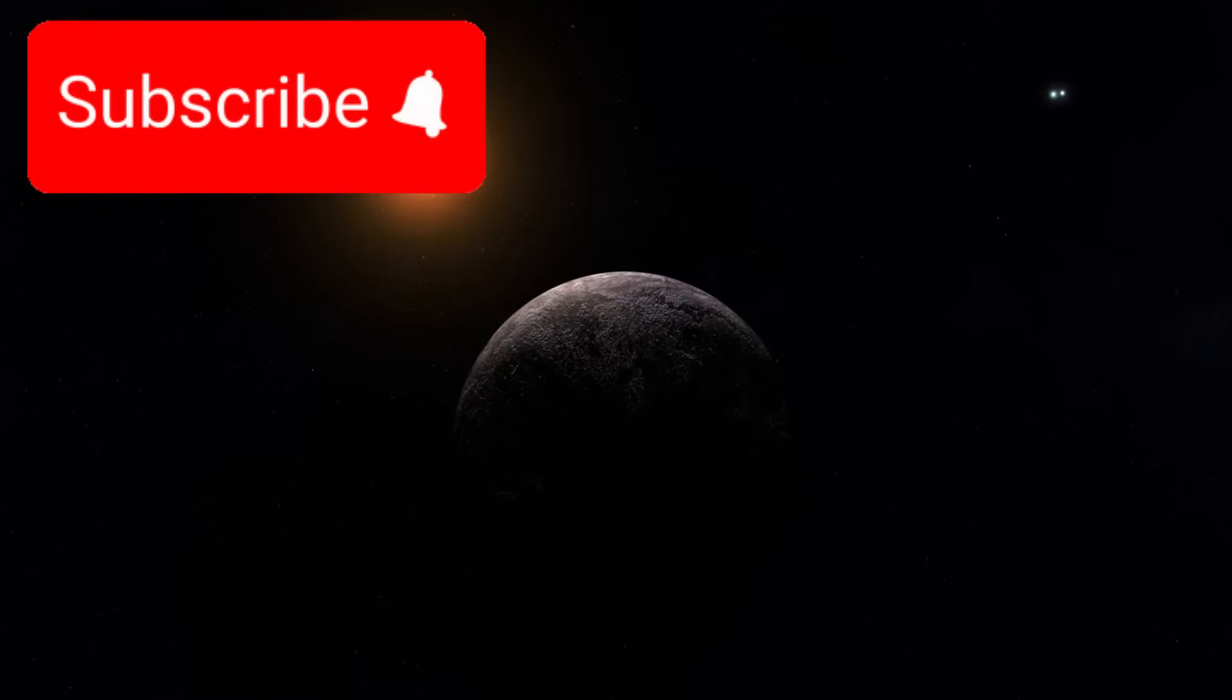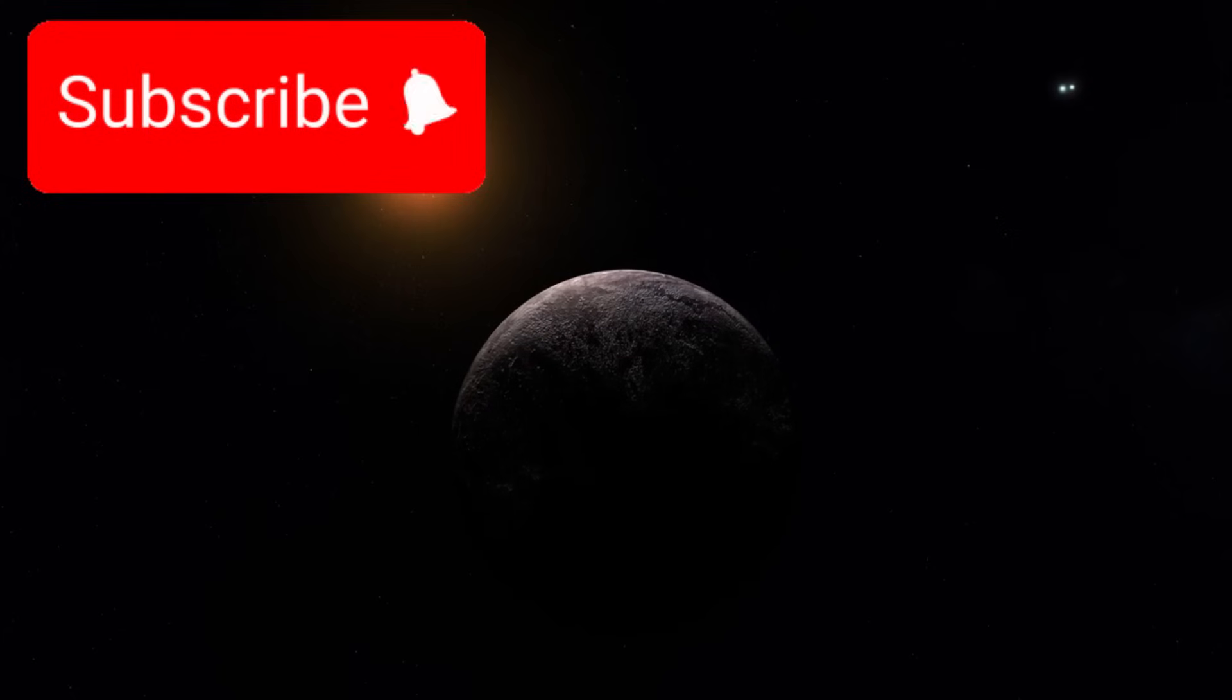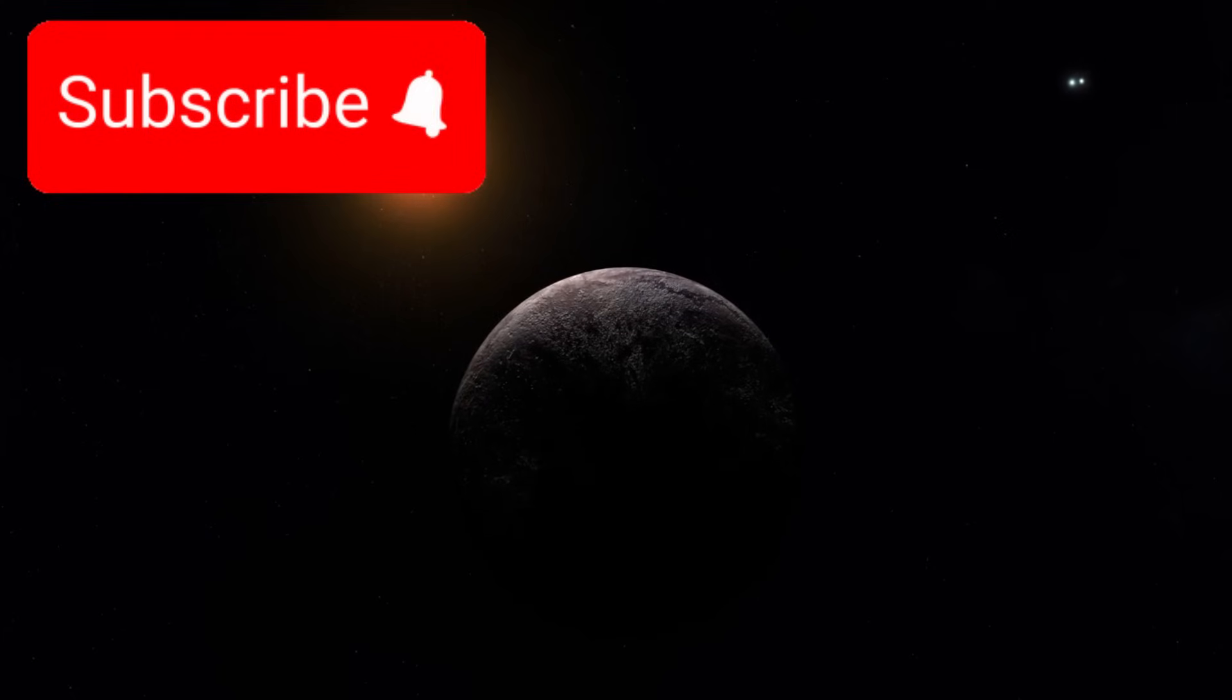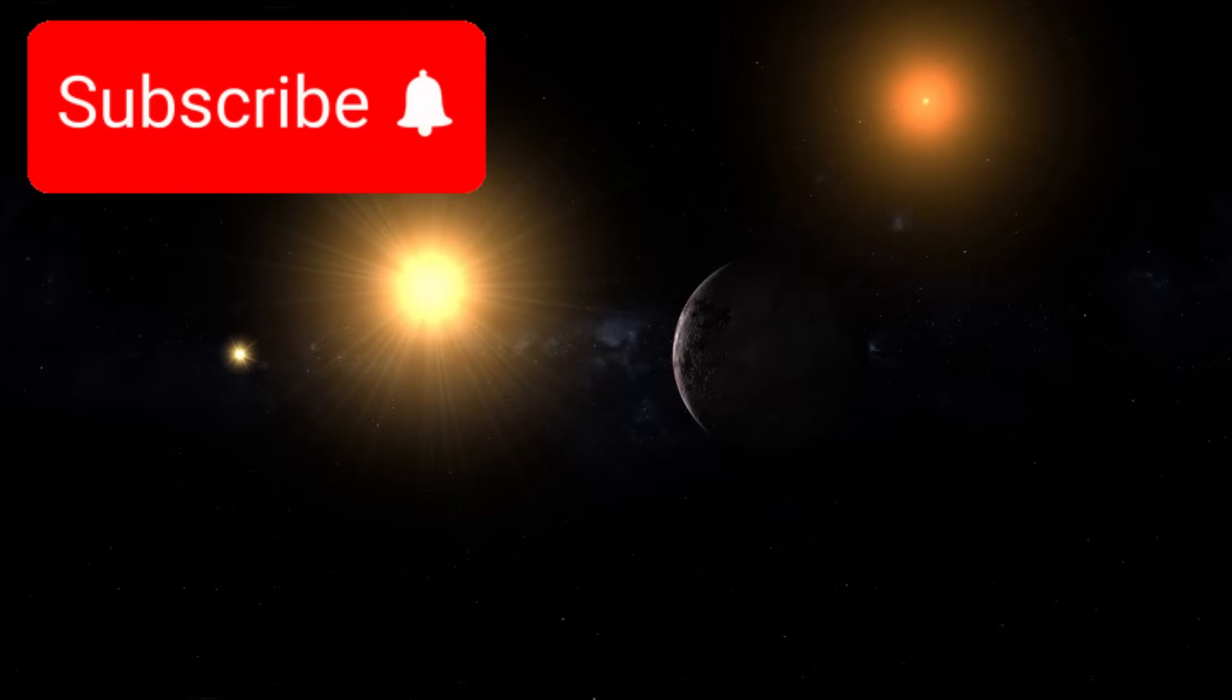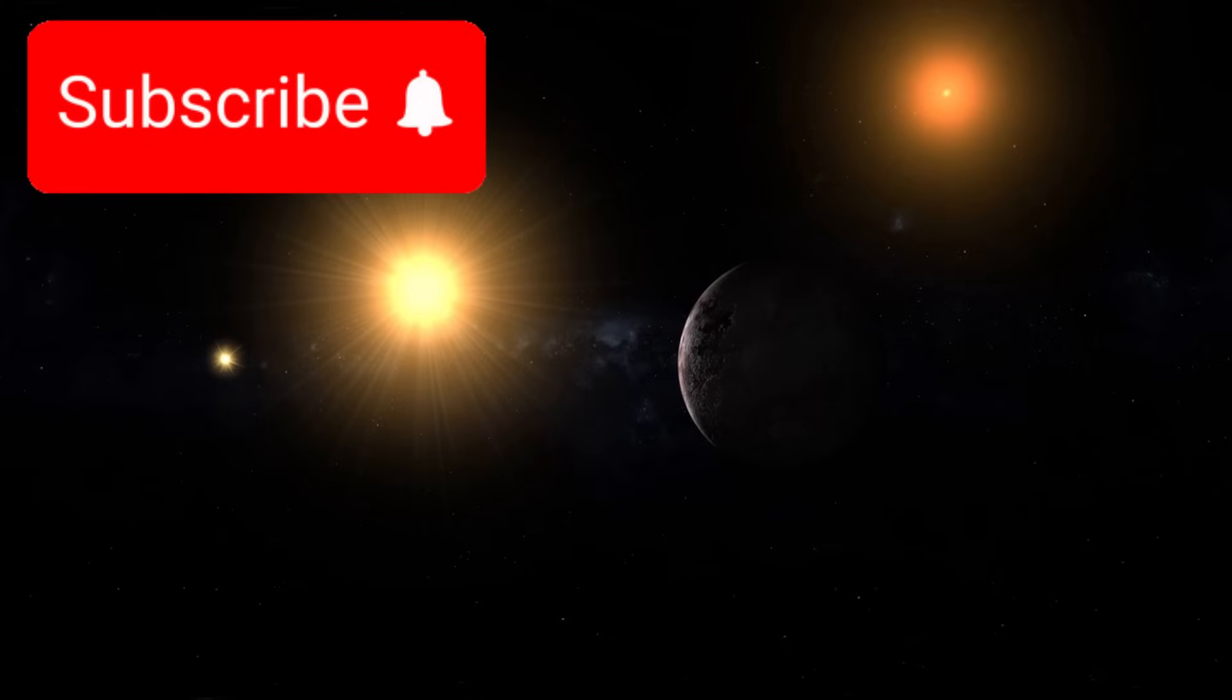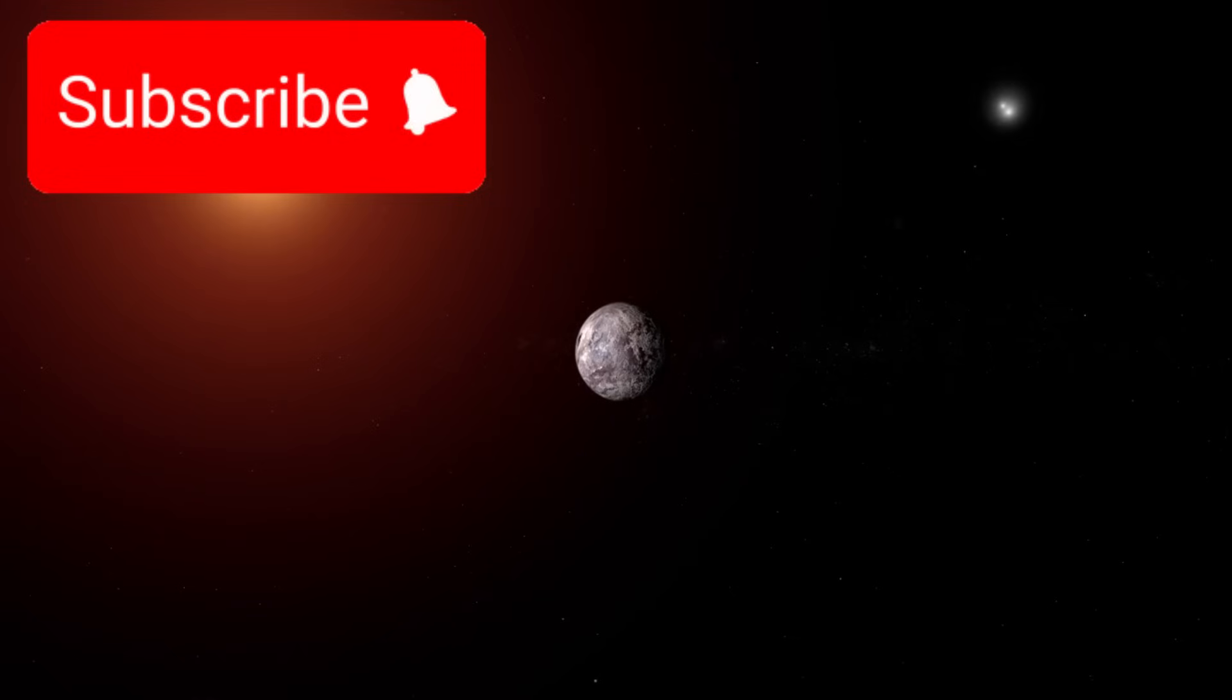Proxima Centauri B. This exoplanet orbiting the red dwarf star Proxima Centauri is the closest known exoplanet to our solar system, sitting just over four light years away. Despite the vast distance, it has long been the subject of intense interest due to its location within the habitable zone, where conditions might allow liquid water to exist.